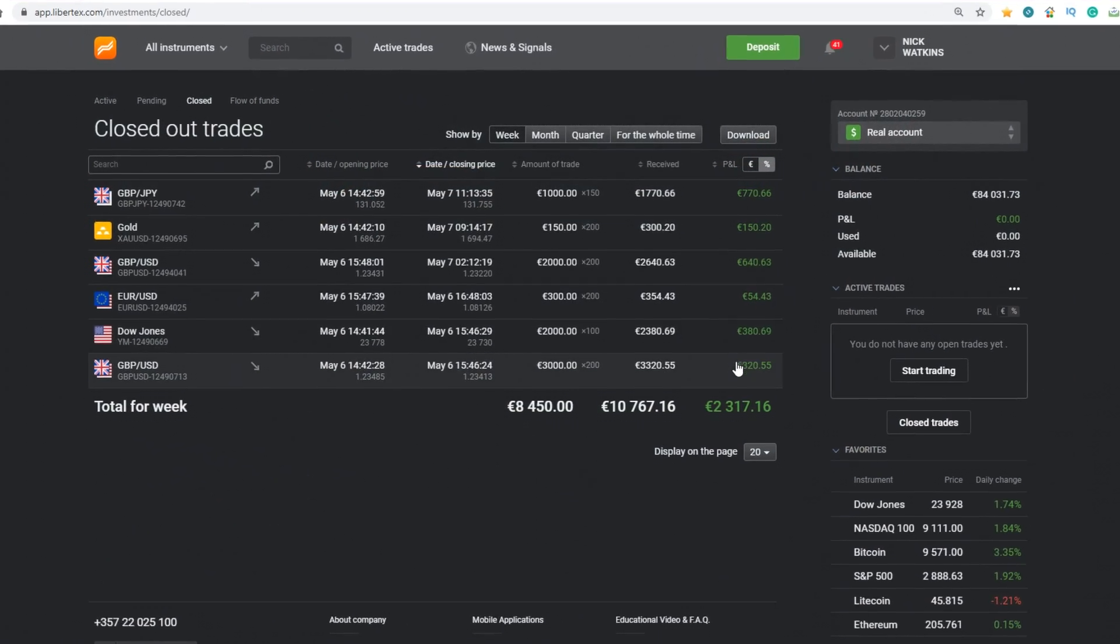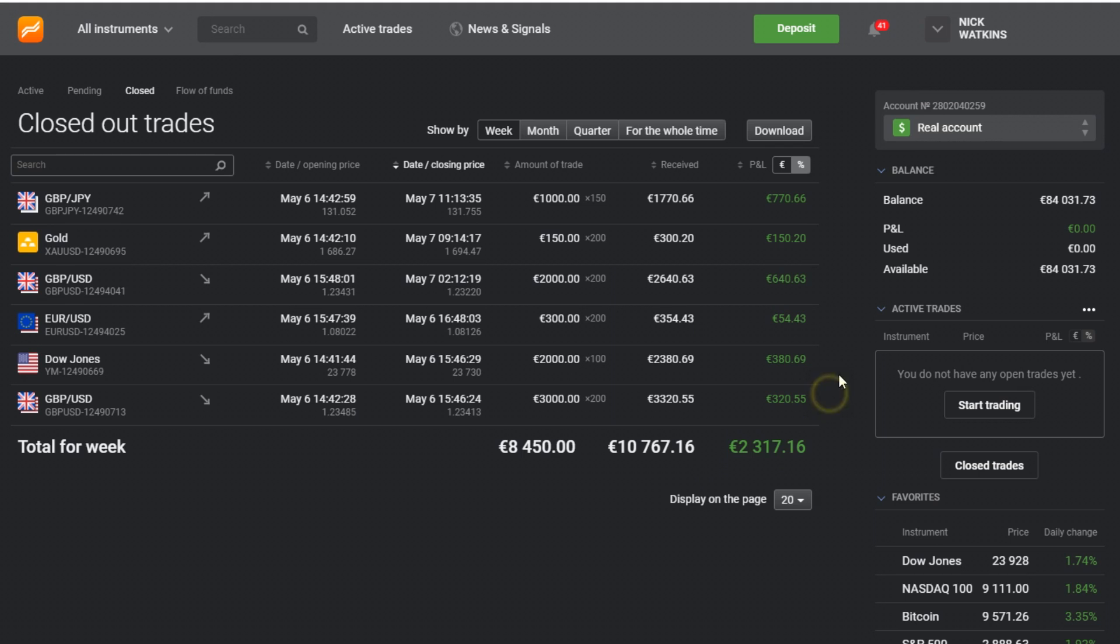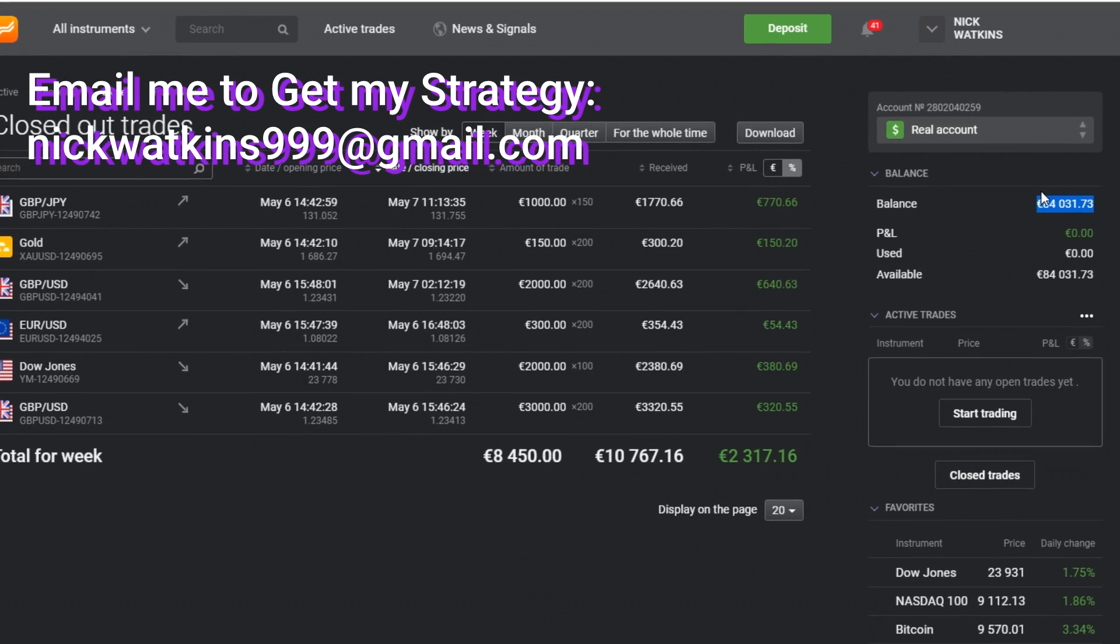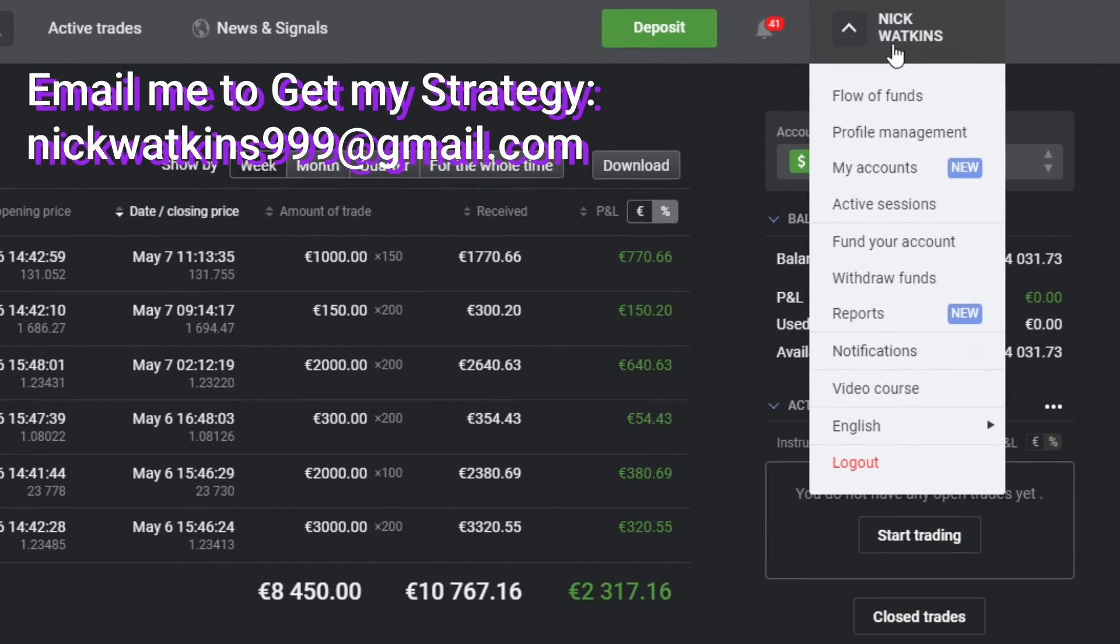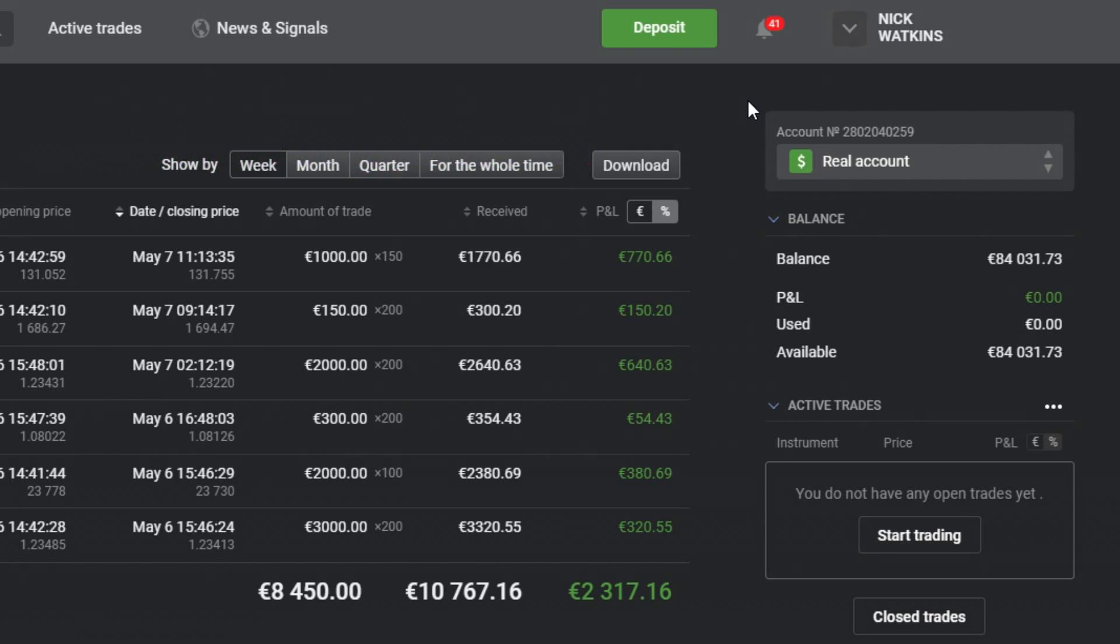If you want to get my strategy I used for about 4 years of trading, send me an email and I'll tell you how you can get it for free.